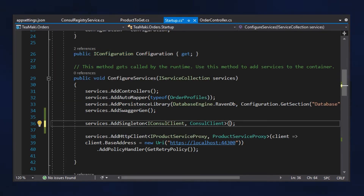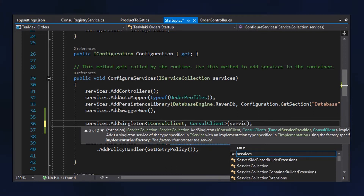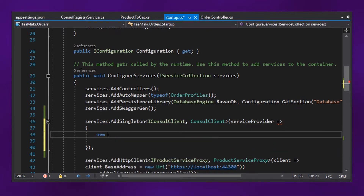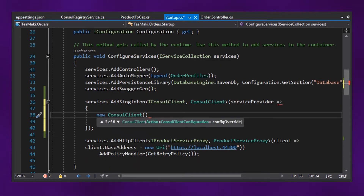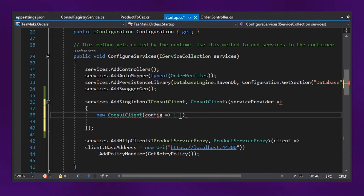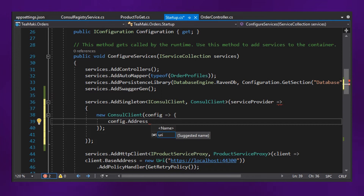Getting back to the startup, let's define a second override of this implementation, which is the one that has an implementation factory. So service provider, and then we have the definition over here. Let's type new ConsulClient. We are creating the instance as a factory, and see what are the possible things that we can pass. The first thing is this config, which contains all the information it needs in order to communicate with the Consul. Let's define this config object, and then do config.address, defining it with the information we get from the configuration.